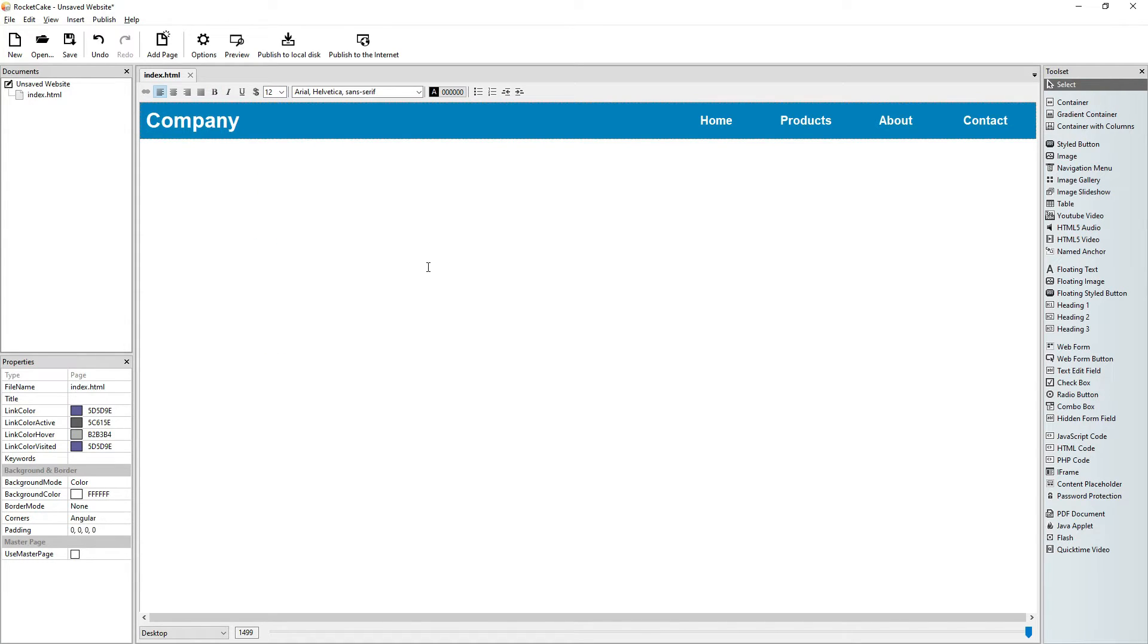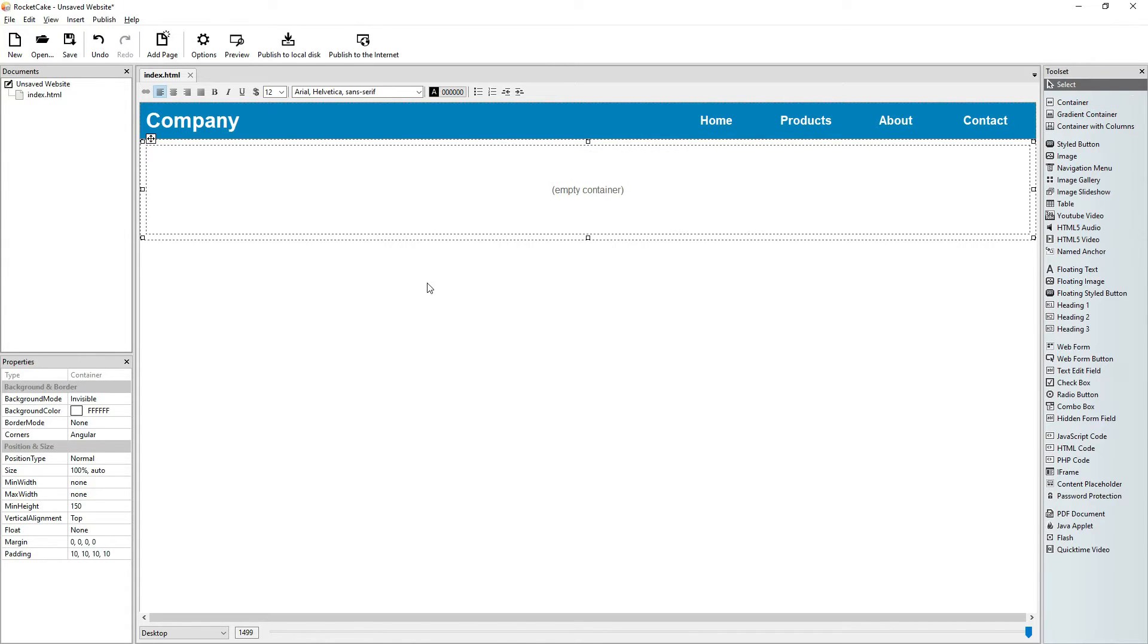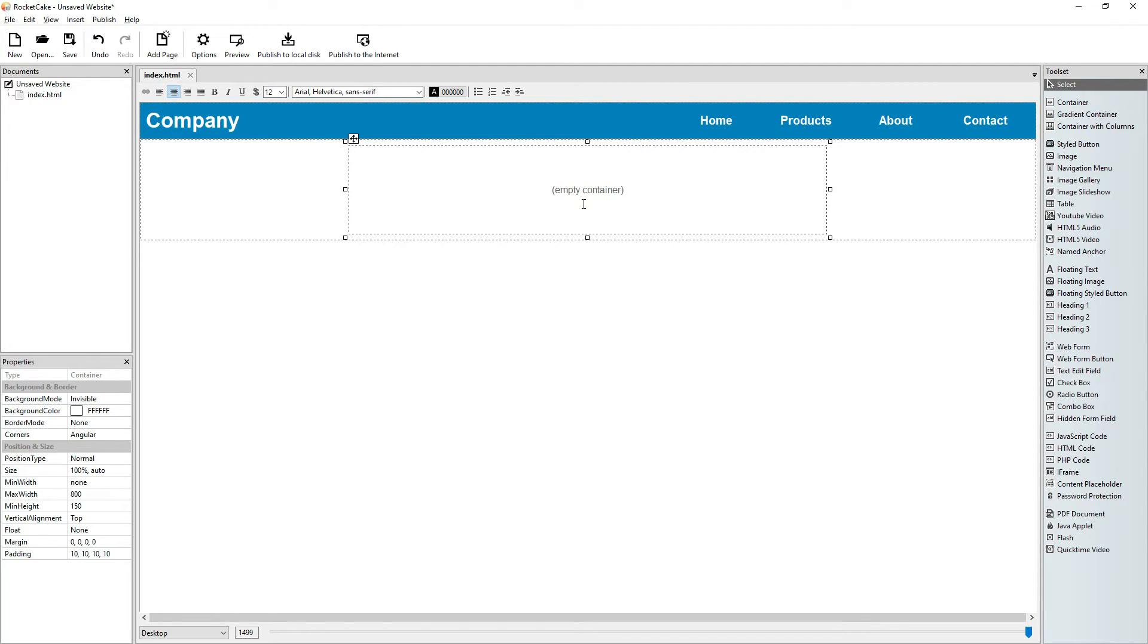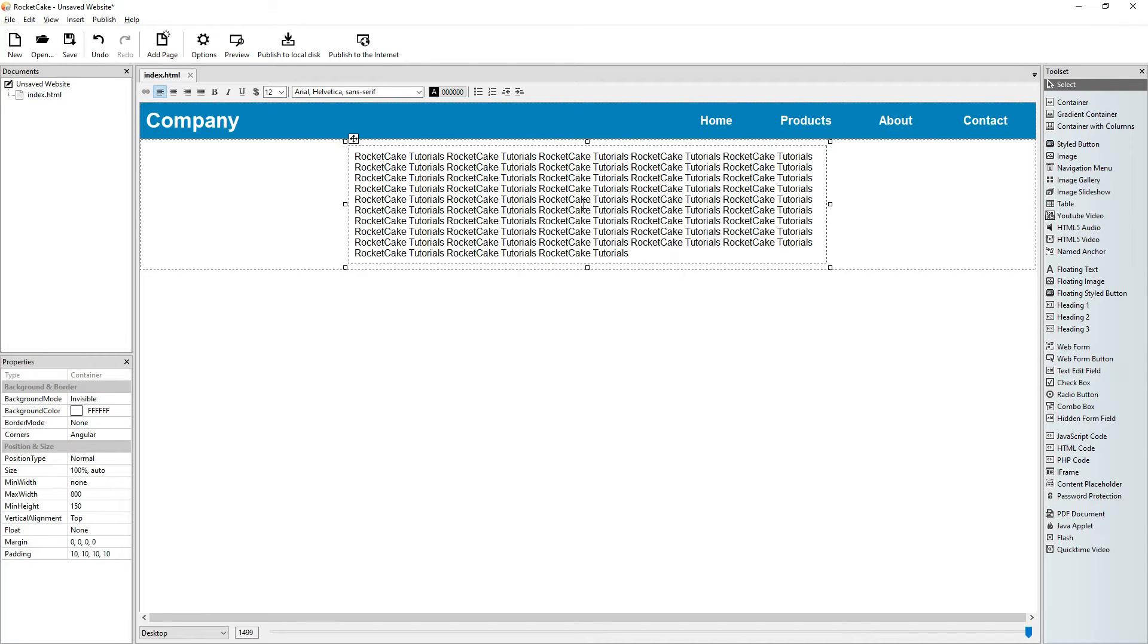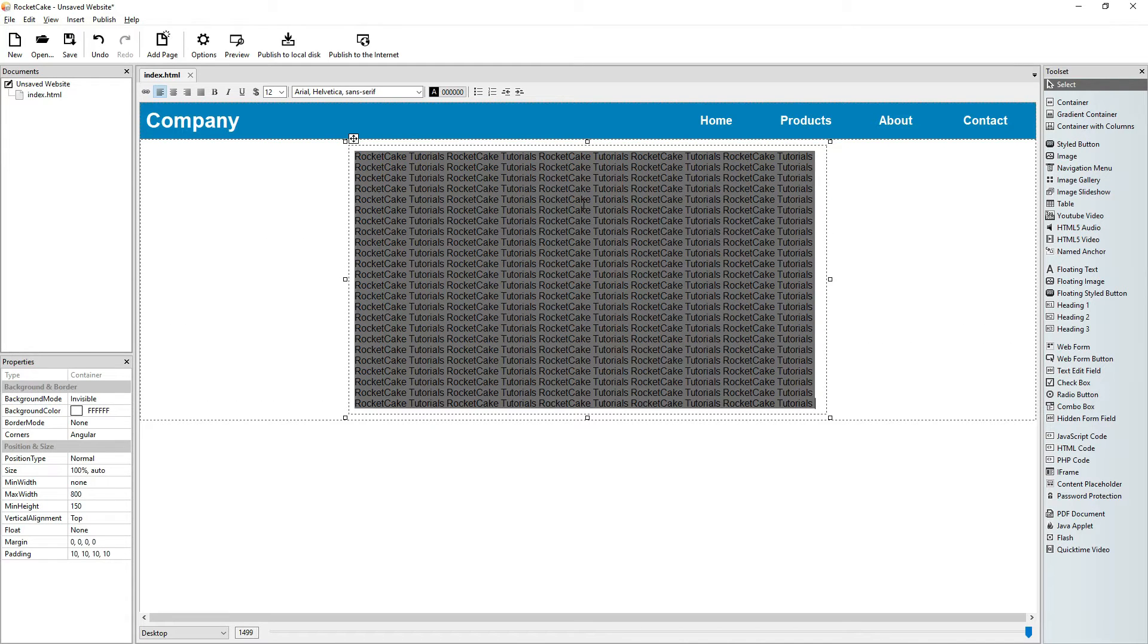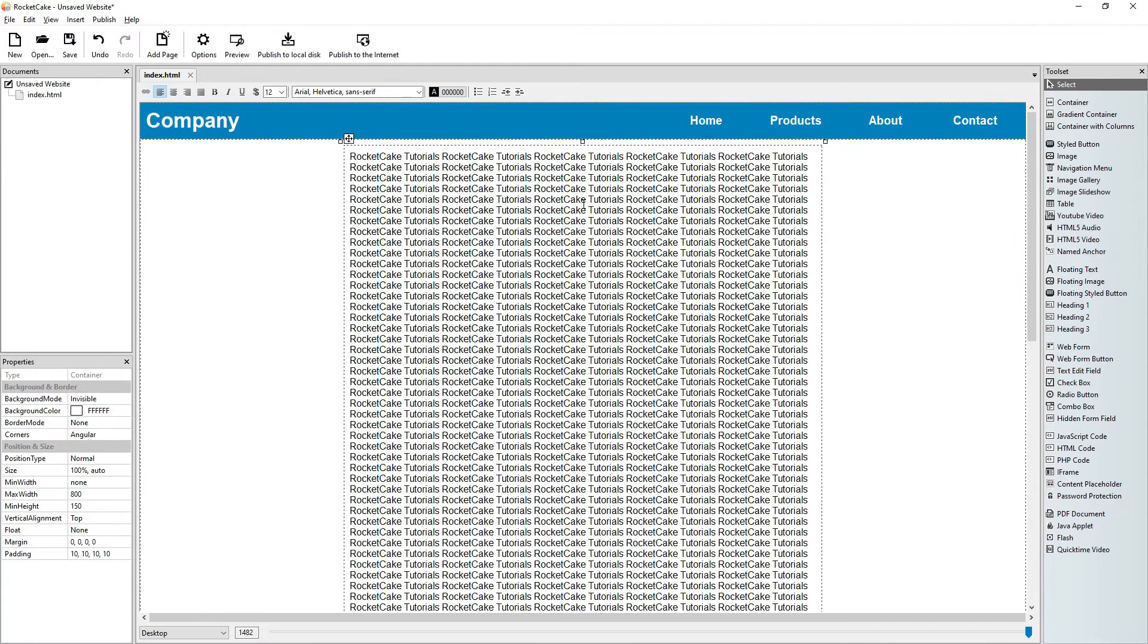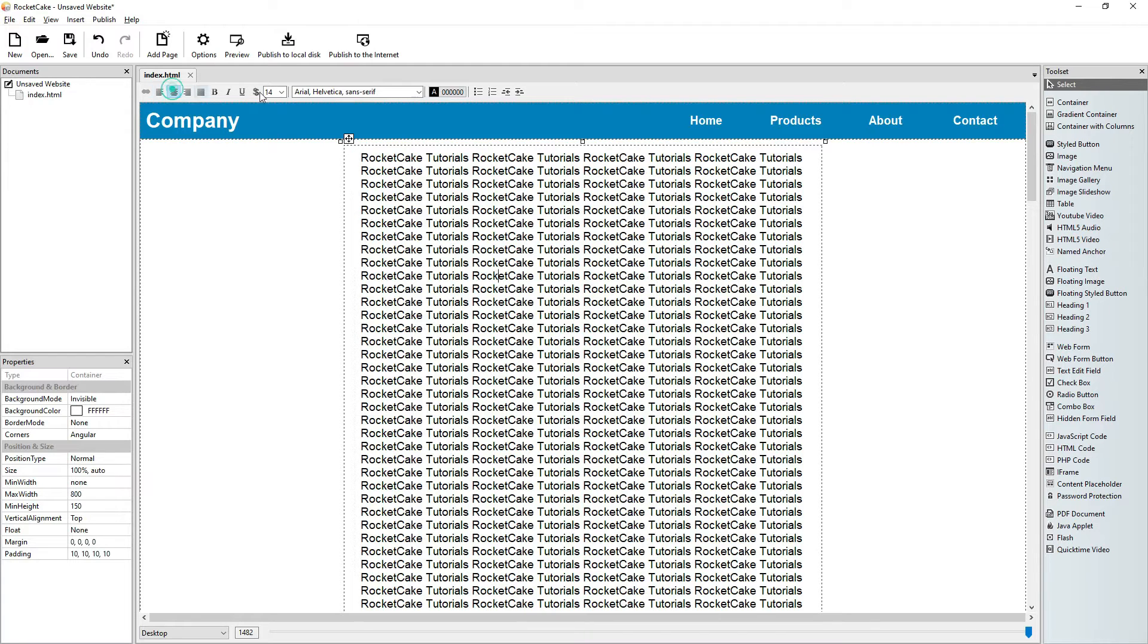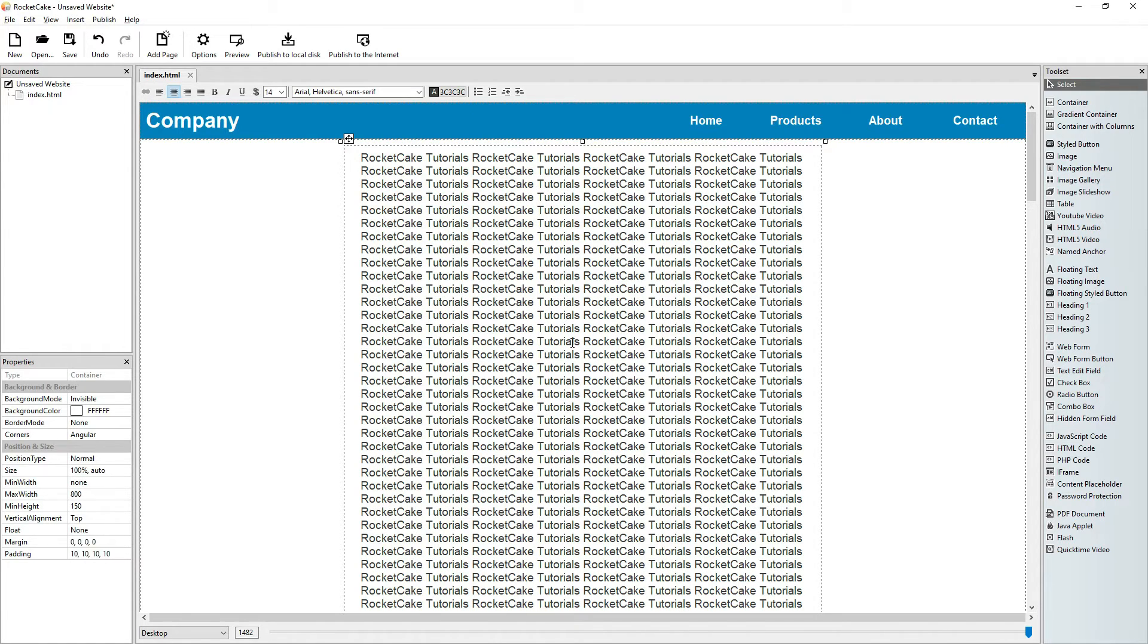All right, let's add another container and another inside. Let's add some text.